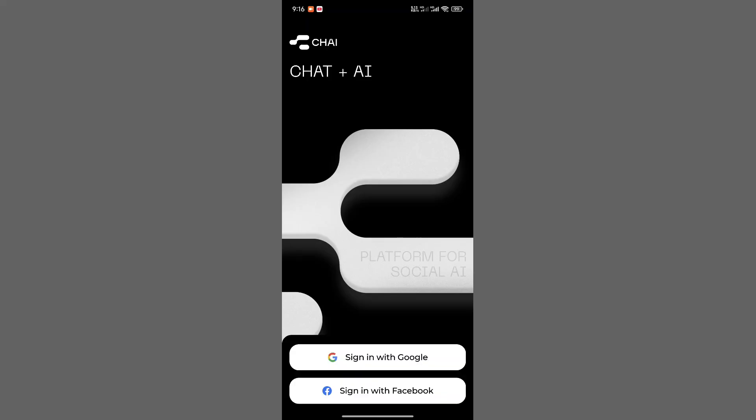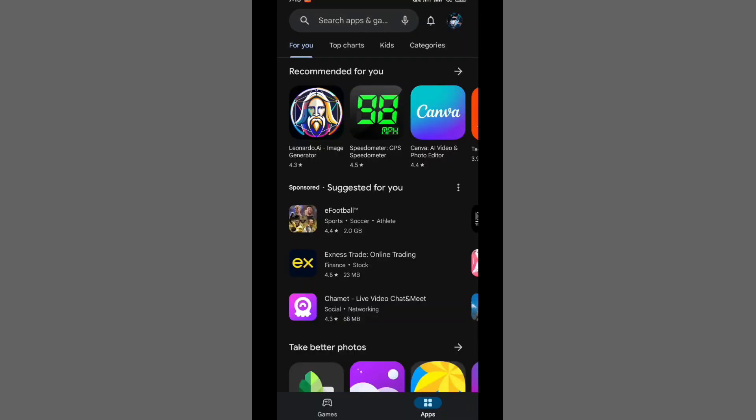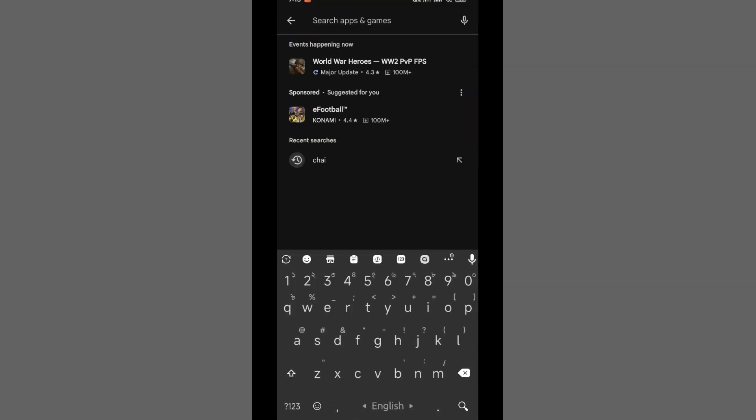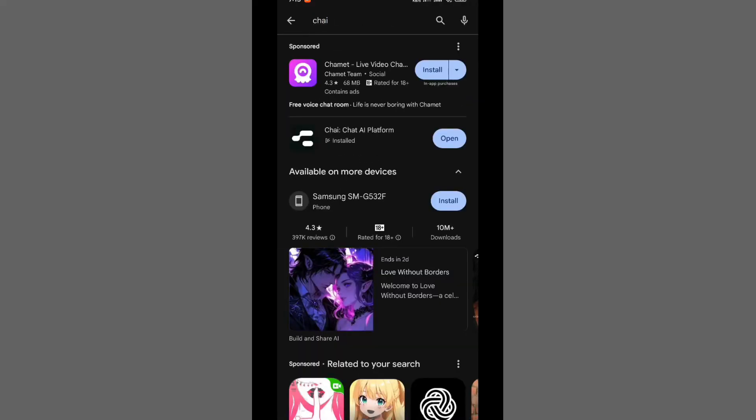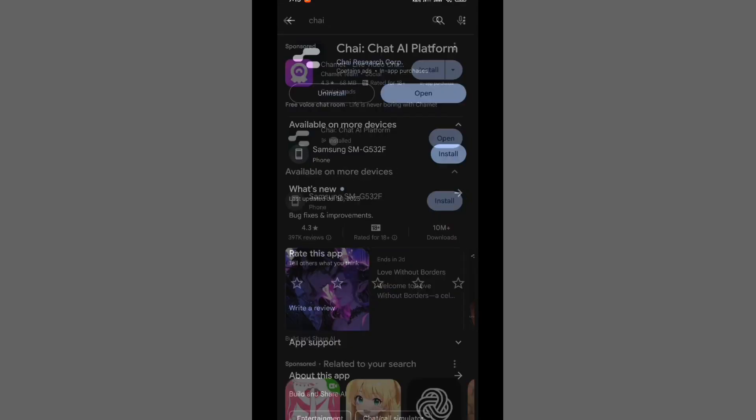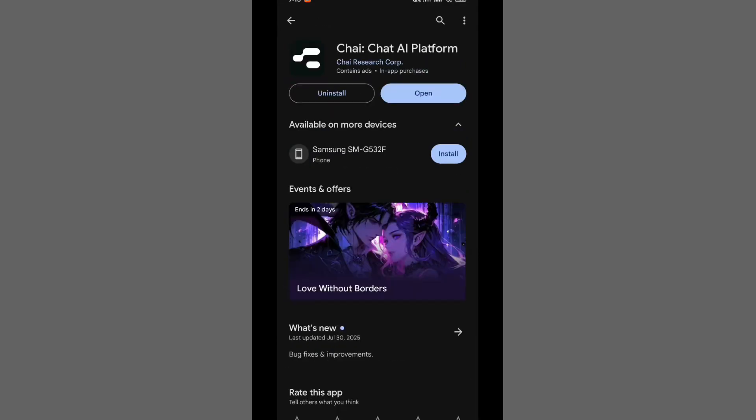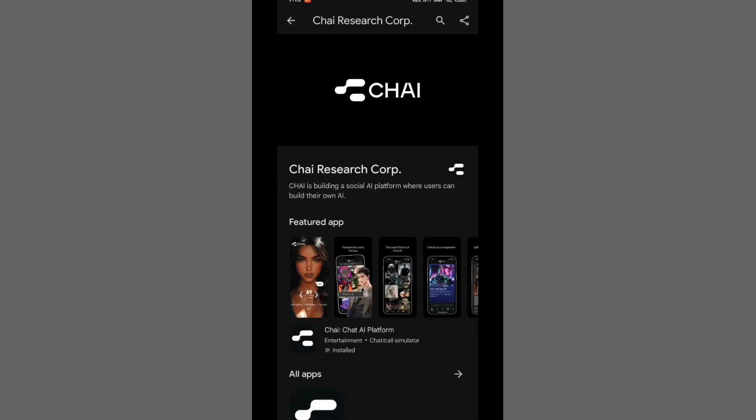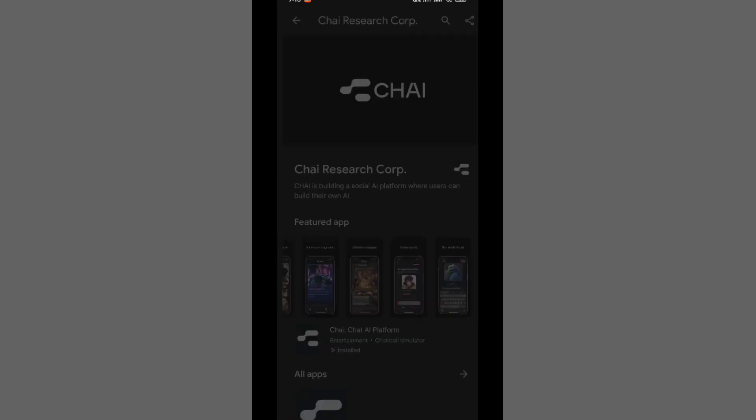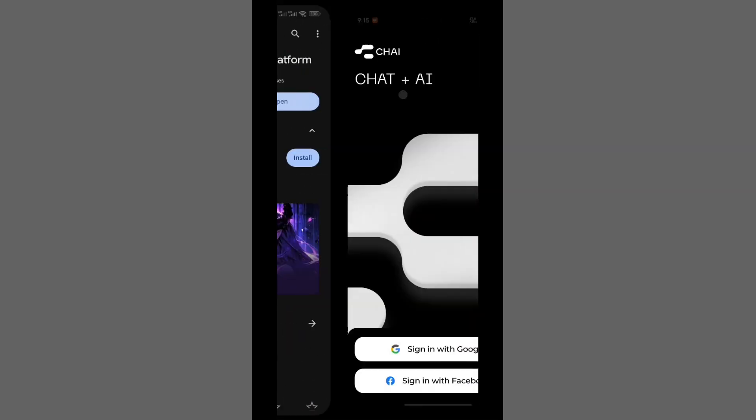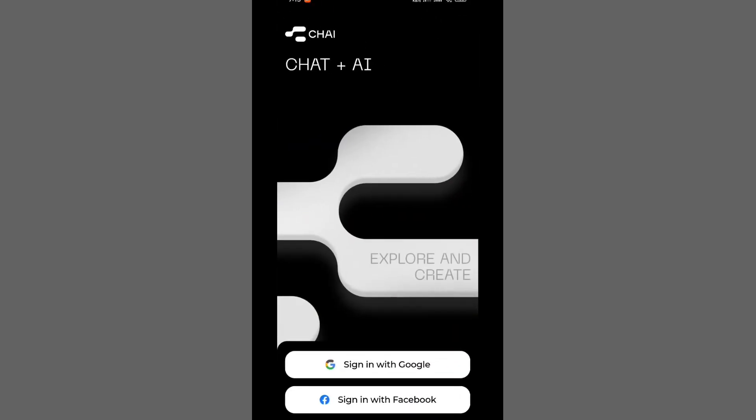First, simply open your Google Play Store, or wherever you downloaded the application. Locate the Chai Chat AI platform and check if the Update button is visible. If it is, update the app. An outdated version could be one of the reasons why your Chai application is not functioning properly.